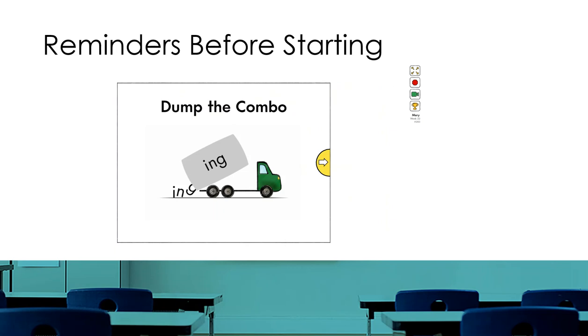As your child is beginning an activity, they will notice icons on the right-hand side of the screen. Let me explain them to you.